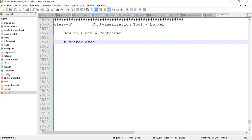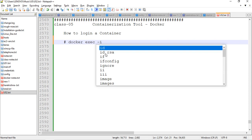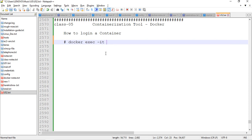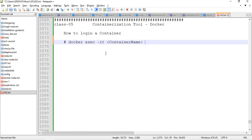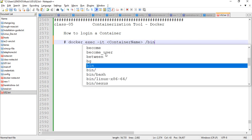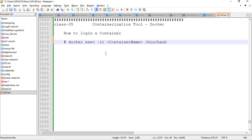With docker exec, if you want to get into a container, you need to specify the interaction mode. The -i flag means we are connecting interactively to our container. The -t flag means we have to use a terminal — bin/bash or a shell. So -i is for interactive connection and -t is for terminal. Then you provide the container name, and then the shell you want — bin/bash or bin/sh, whatever you want.